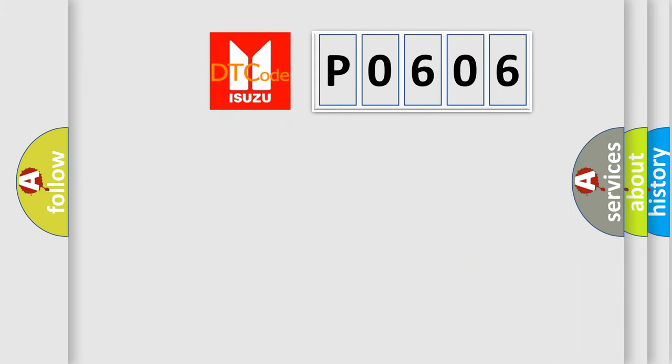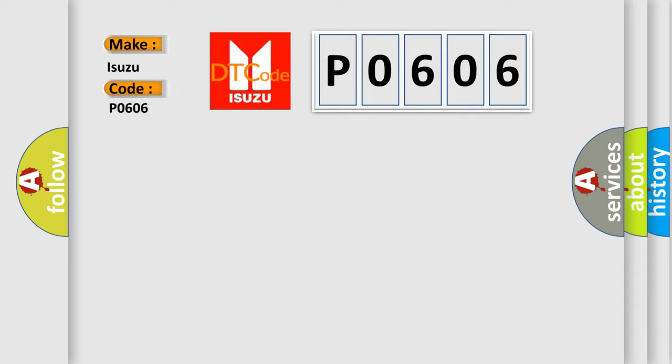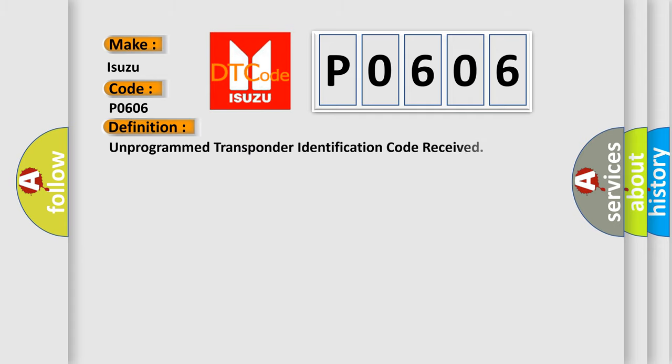So, what does the Diagnostic Trouble Code P0606 interpret specifically for Isuzu car manufacturers? The basic definition is: Unprogrammed transponder identification code received.